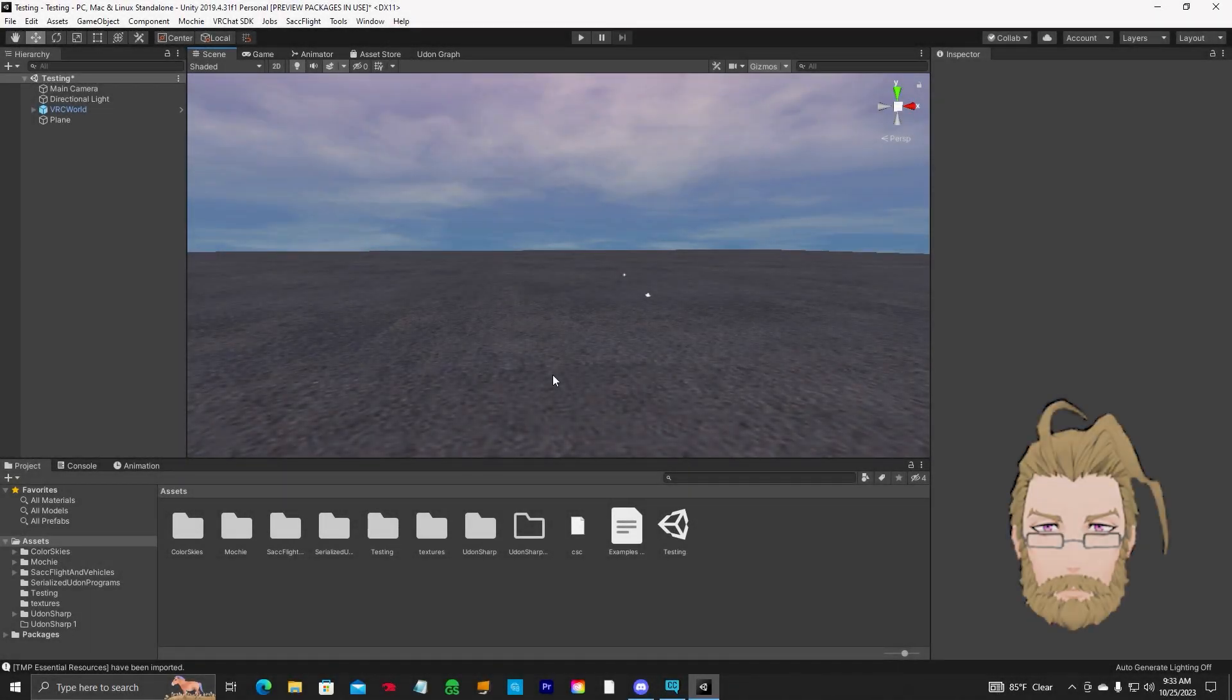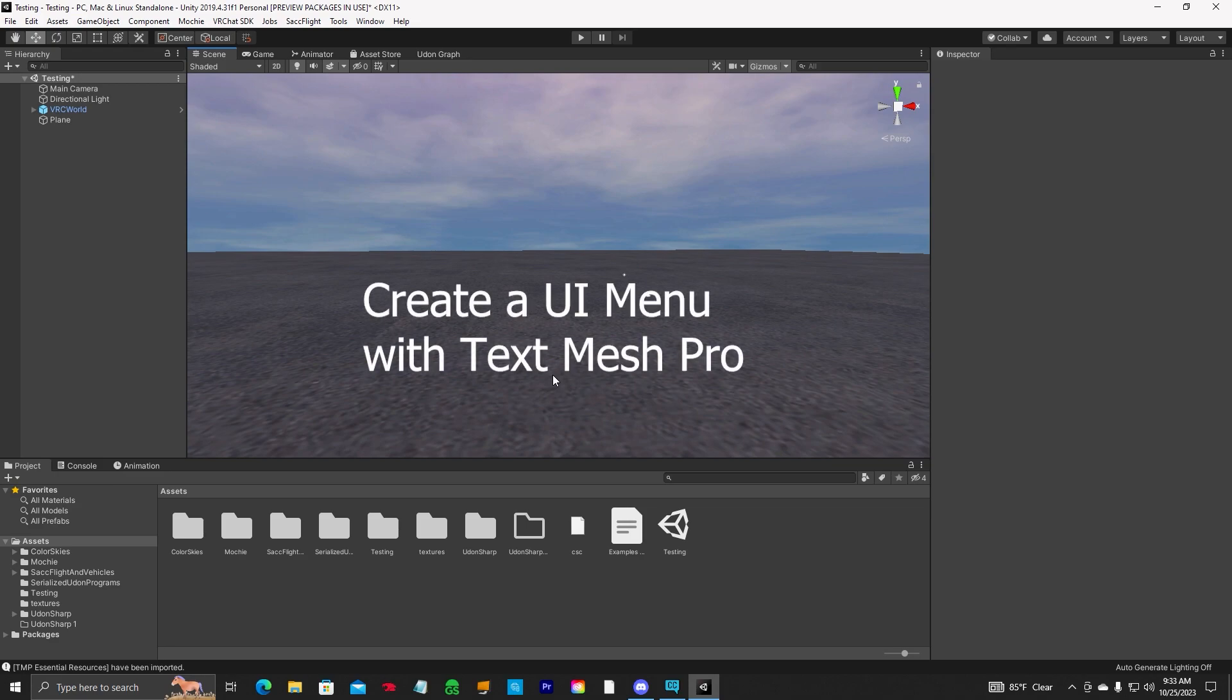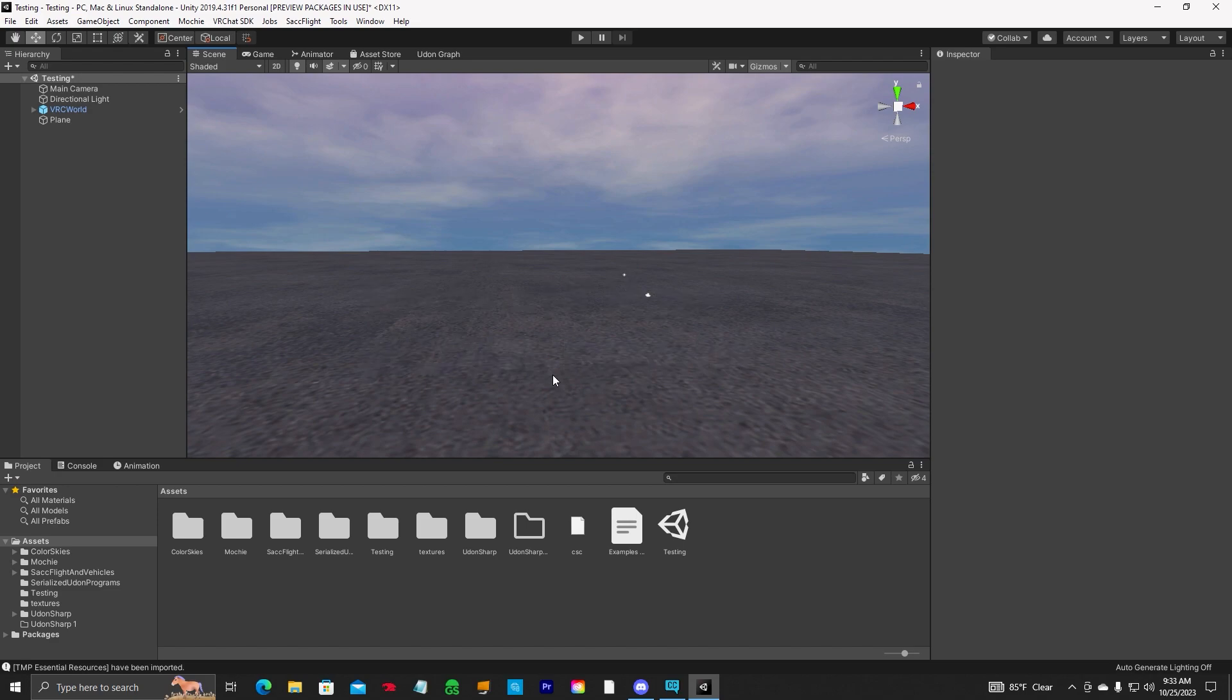Hello everyone, Gen Obvious, back with another Unity tutorial. I'm going to show you how to create a UI menu with image, buttons, text, using TextMesh Pro. So let's get started.